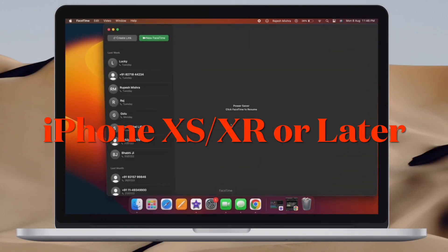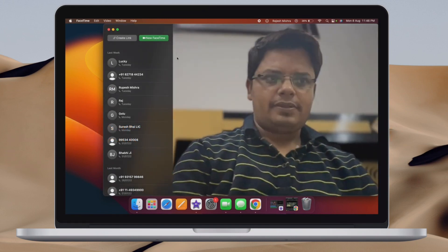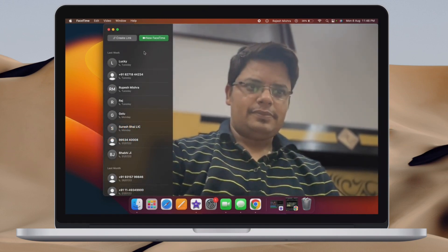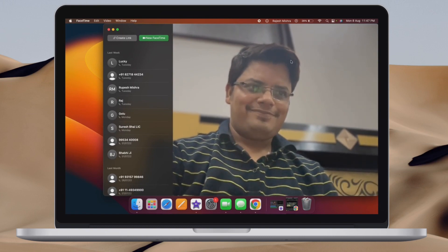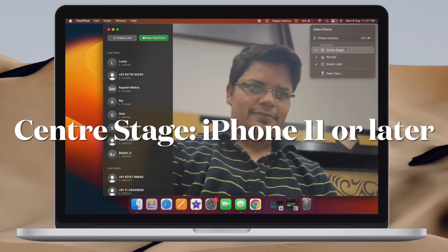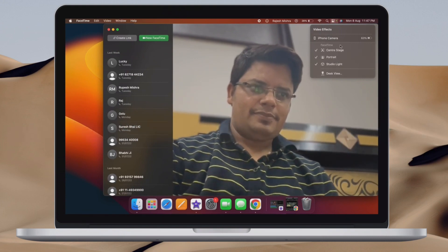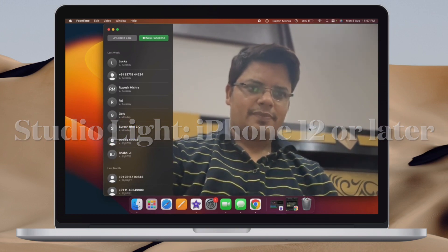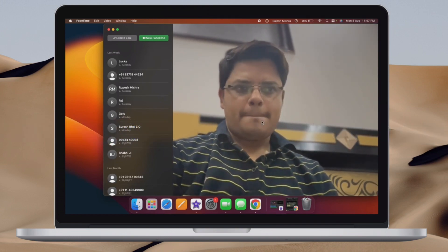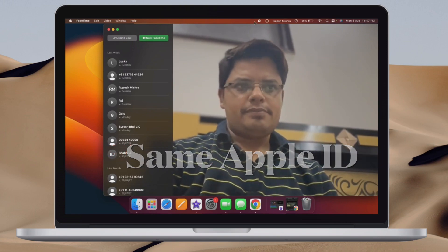First and foremost, ensure that your devices are compatible. Continuity camera webcam feature supports iPhone XS or iPhone XR or later for basic functionality. And if you want to use Stage Center and Desk View, make sure you have an iPhone 11 or a newer model. And to use Studio Light, you must have an iPhone 12 or a newer model.